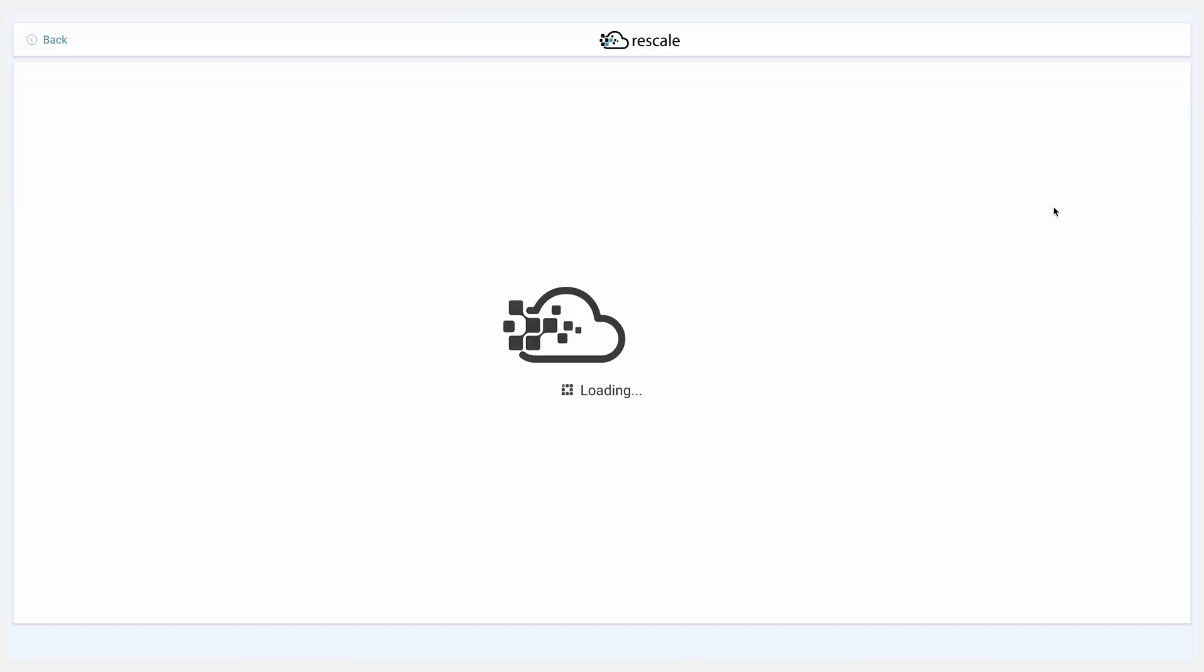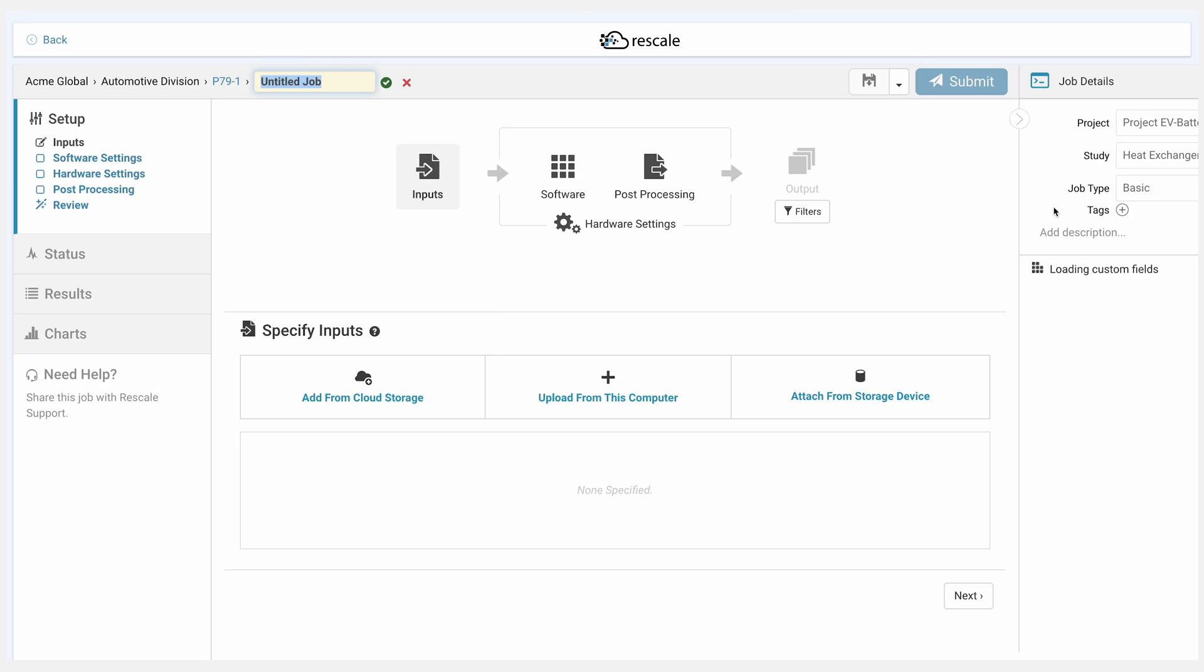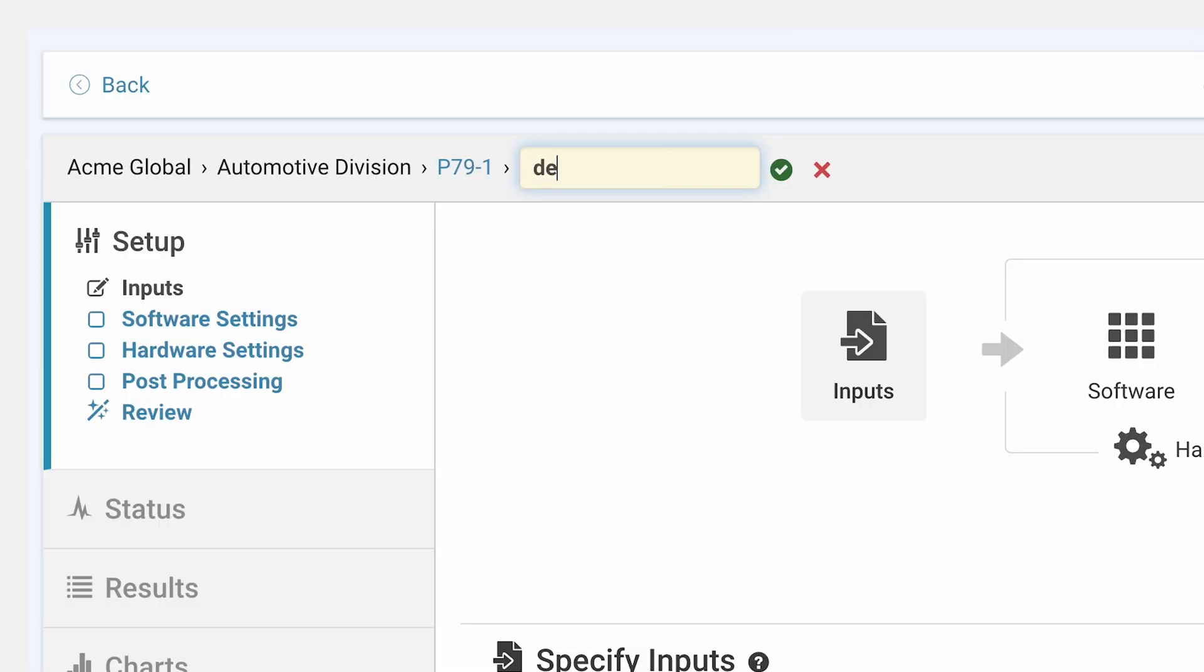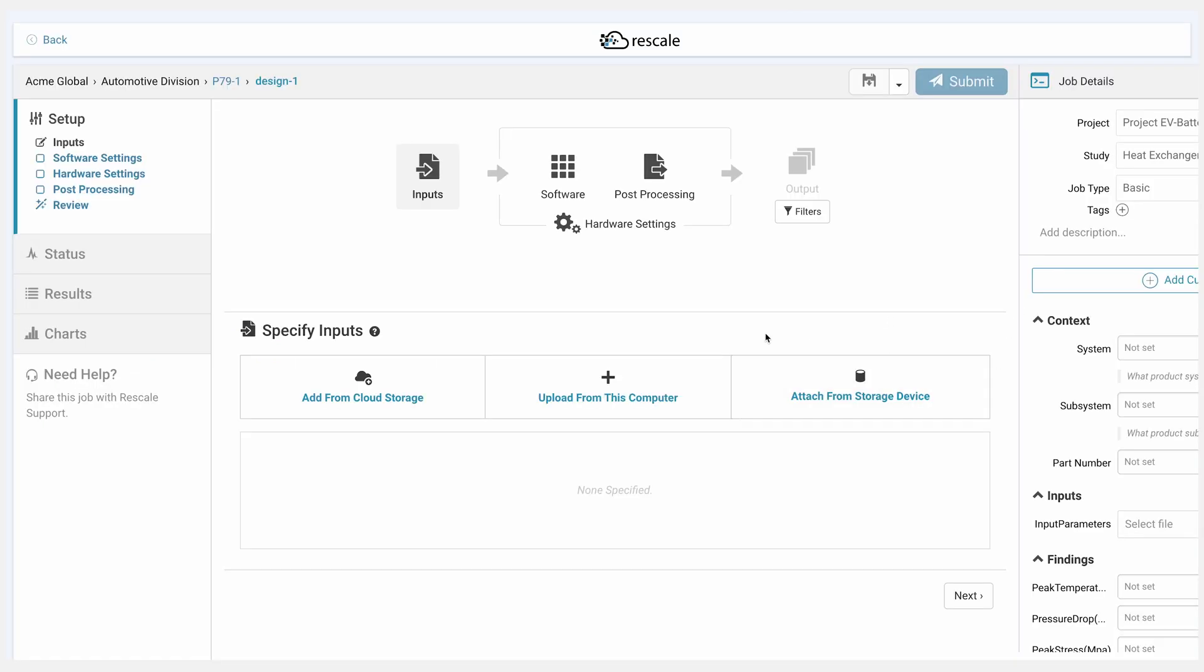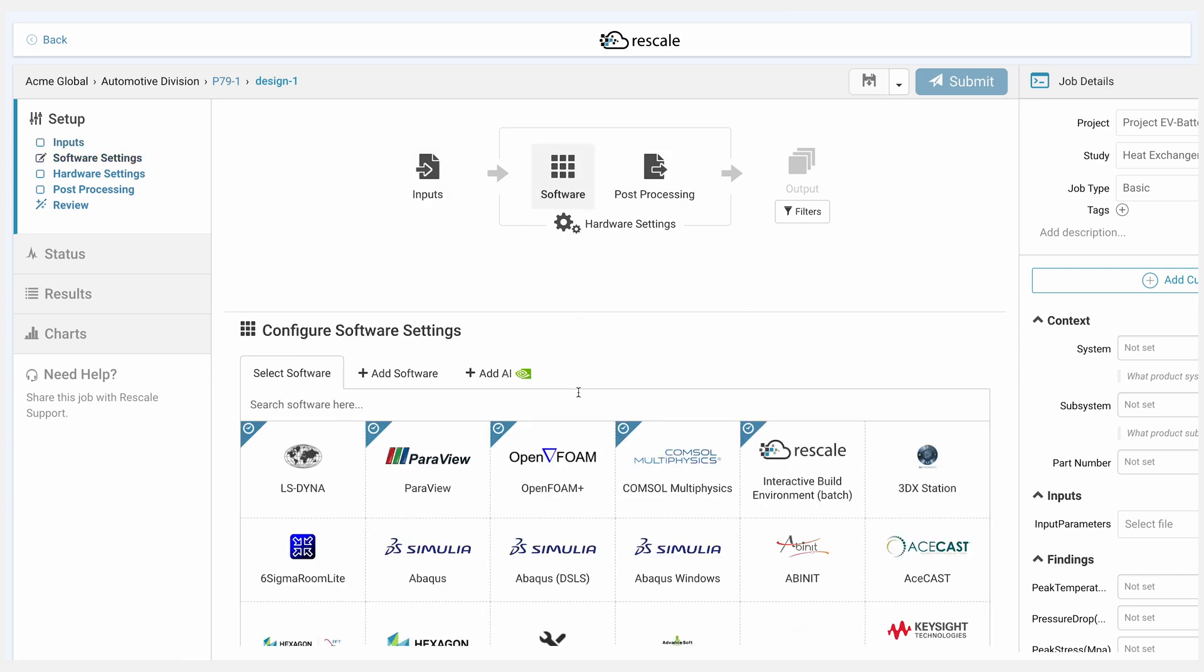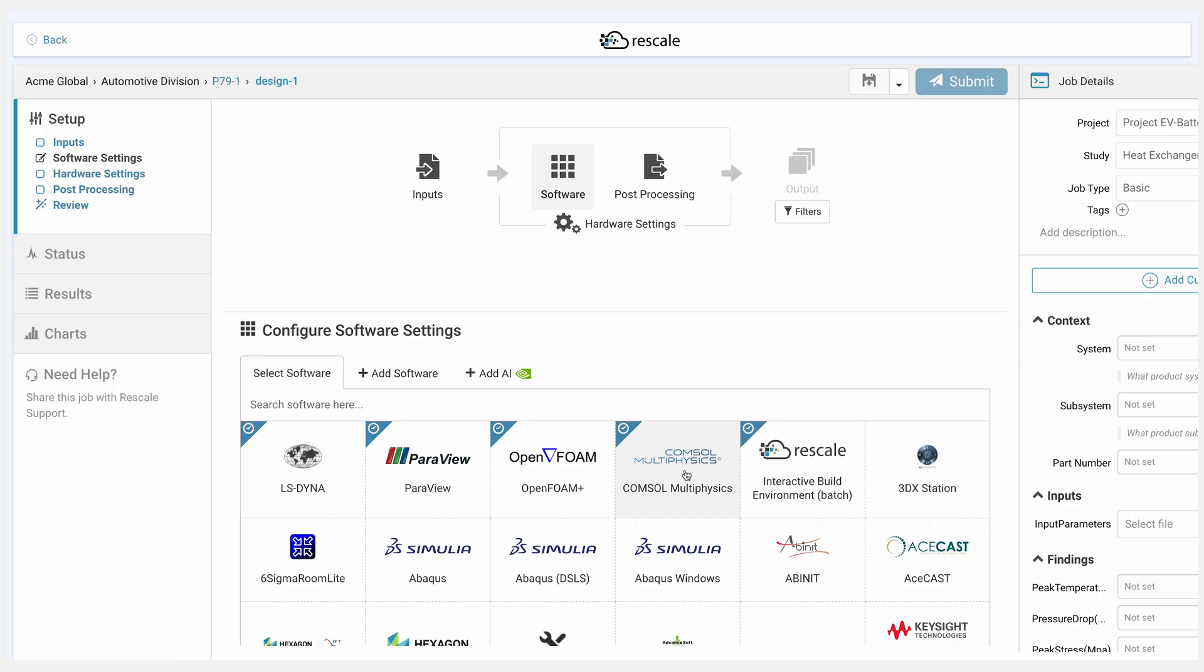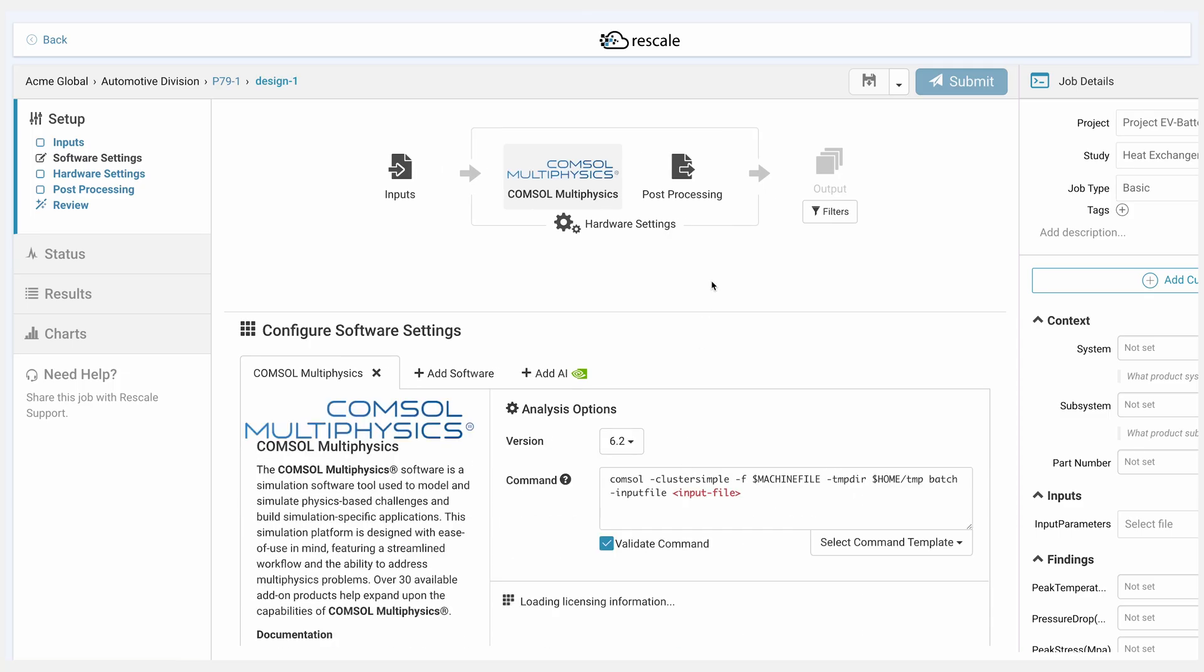Once she creates a job within the study, she can go through and set up this specific job. We'll call it Design as the first iteration. She'll add the files from her computer for cloud storage, assign a software, and in this case, we'll assign Console Multiphysics.